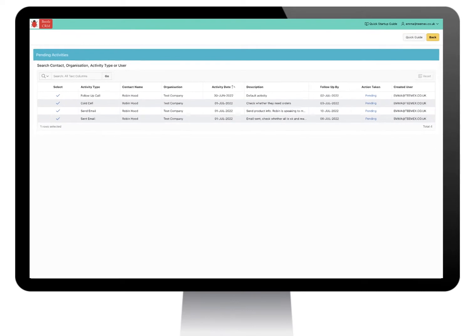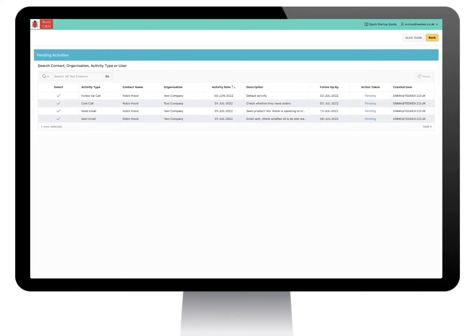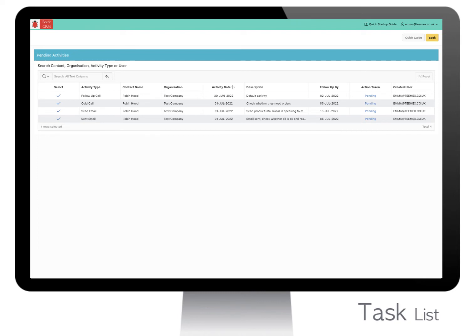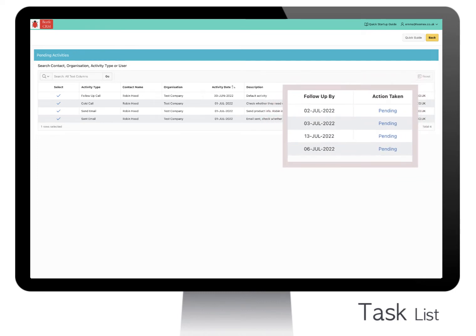A fantastic feature on Betel CRM is the Action Required screen, which lists outstanding tasks. This reminds you of the tasks that need actioning with a follow-up date.